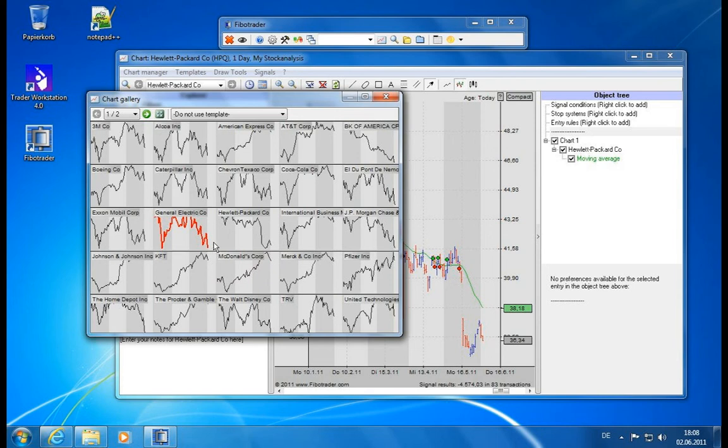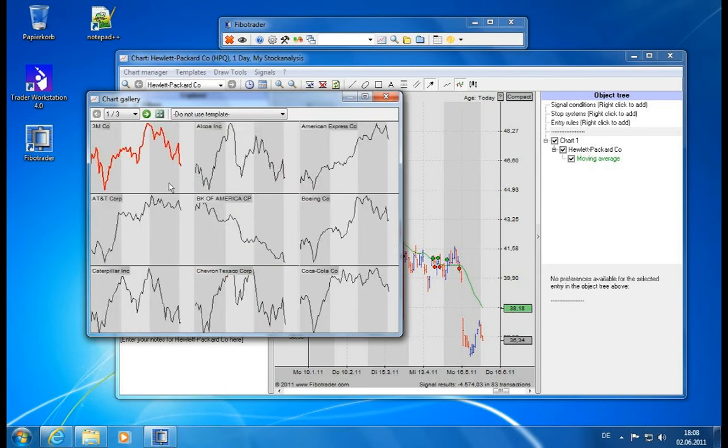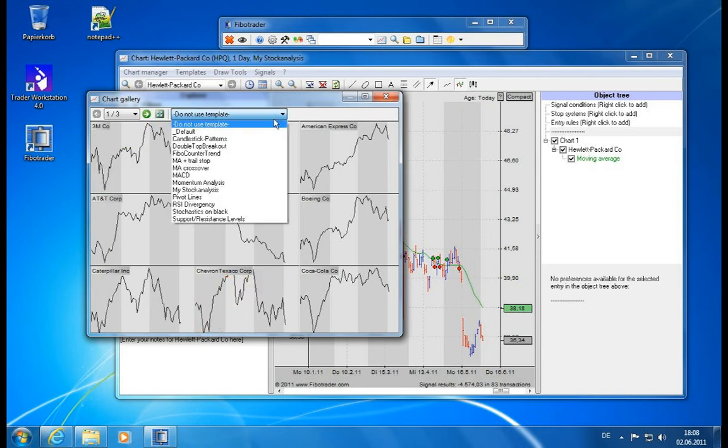Per default it will load the last three months of data for end of day charts. Now if you need some different views here you can use your chart templates which you have already defined and you find them all in the dropdown over here. So you can even load your real chart template now inside of the chart gallery.